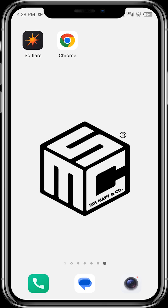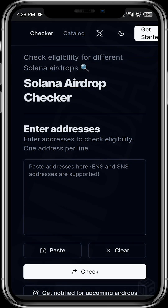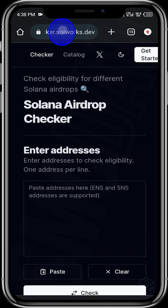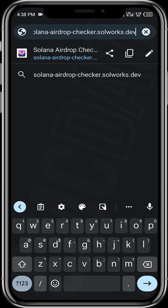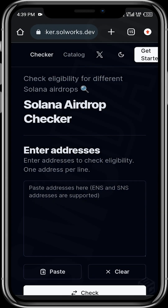So first off, let's check the eligibility of our wallets. To do this, we need to head over to Chrome or your browser on your device. We need to be using Chrome, and then you can use the URL link for the Solana airdrop checker. Wait for the site to open up, and this is the homepage you'll be seeing to check eligibility for different Solana airdrops.